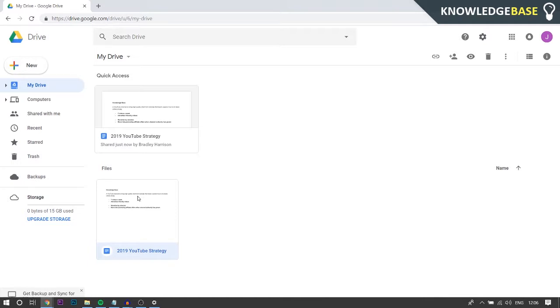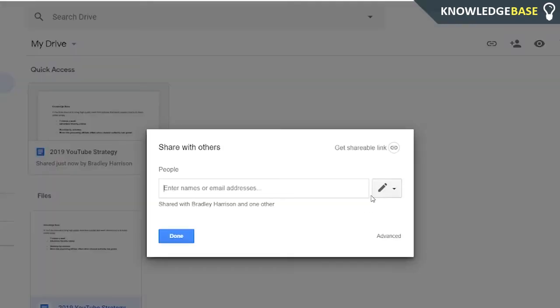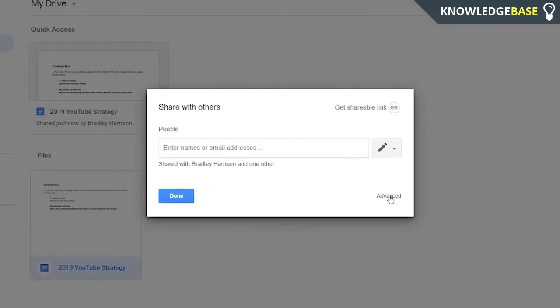What you need to do is you need to come to the file that you've been shared with or the folder, and you want to right click on it and you want to click on Share.